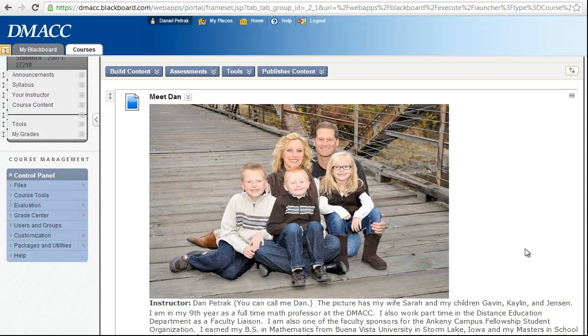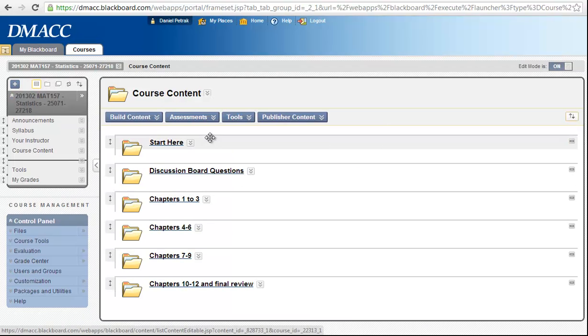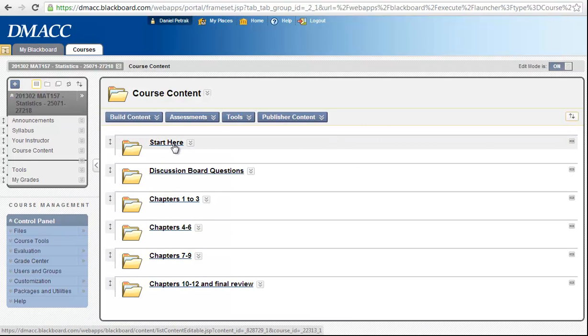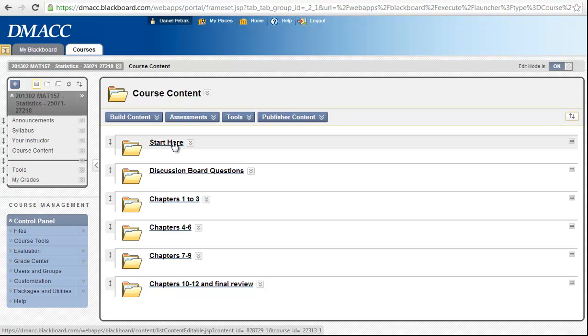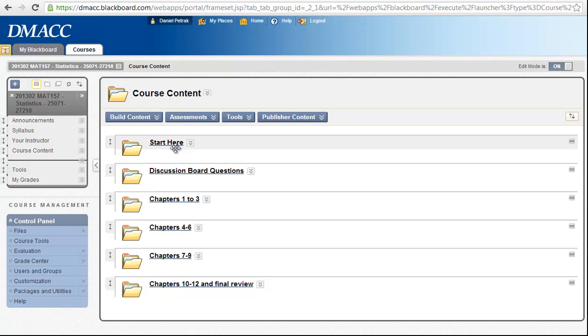Many of you have been able to register on My Lab and Mastering. You've done the activities over here in Course Content, which is in the Start Here folder. There are still a few students who have not got in here, so if you don't get in there by the end of this week, I will have to drop you from the class for non-attendance. So make sure you're getting in the Start Here folder, doing the syllabus quiz, doing the introduction discussion board, and registering on mylabandmastering.com.